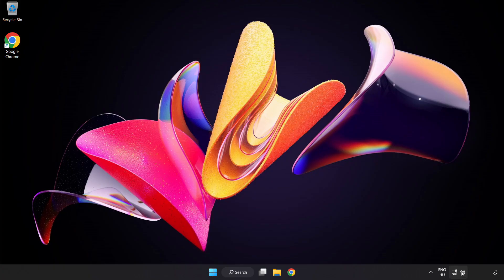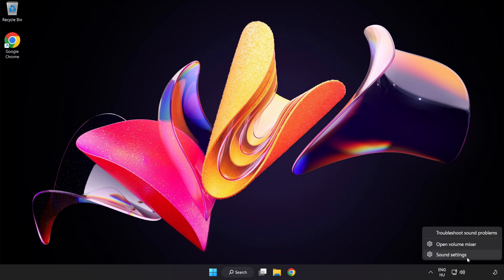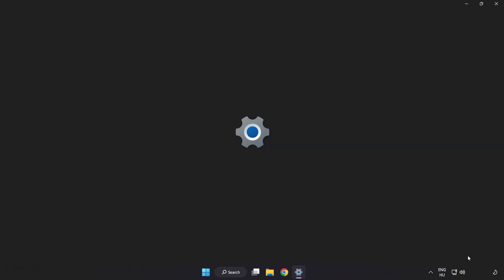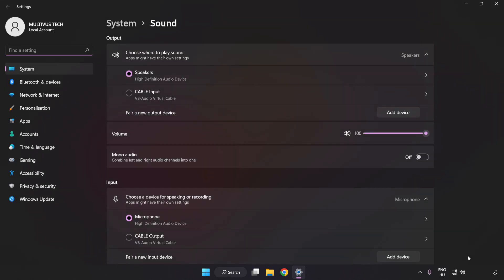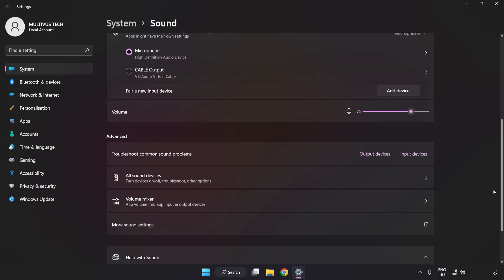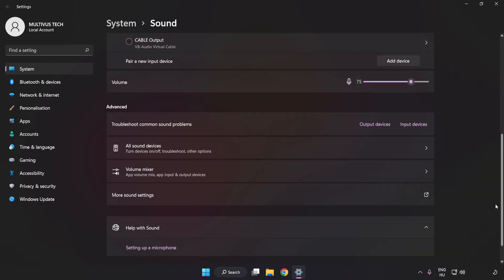If that didn't work, right-click Sound and click Sound Settings. Check the Volume, then scroll down and click More Sound Settings.